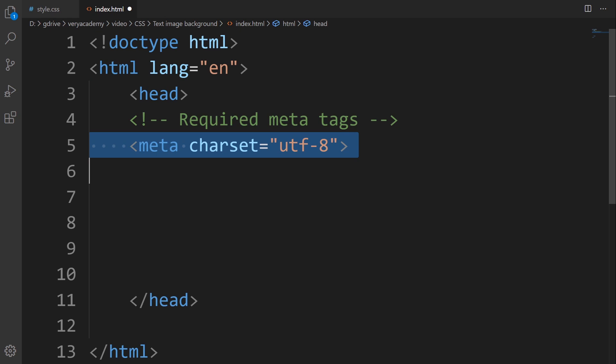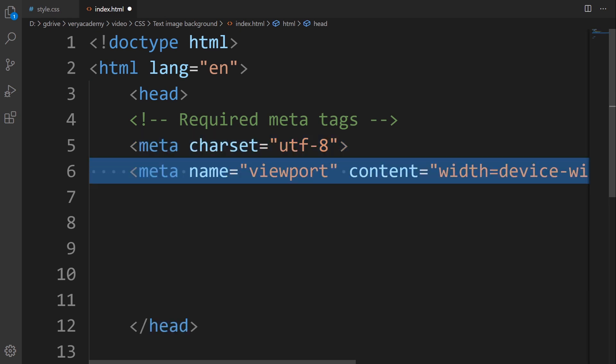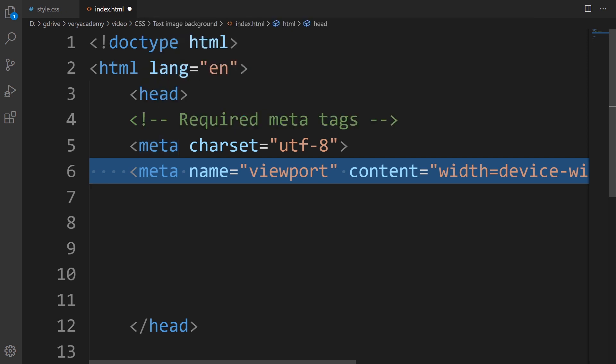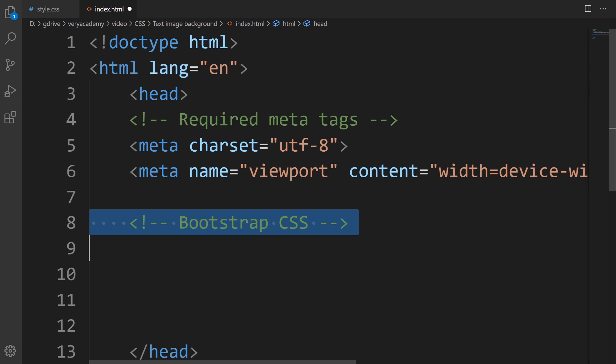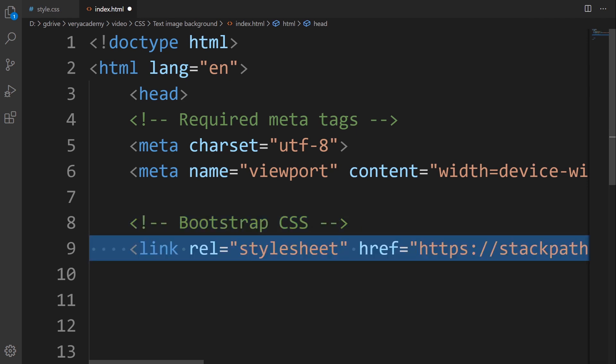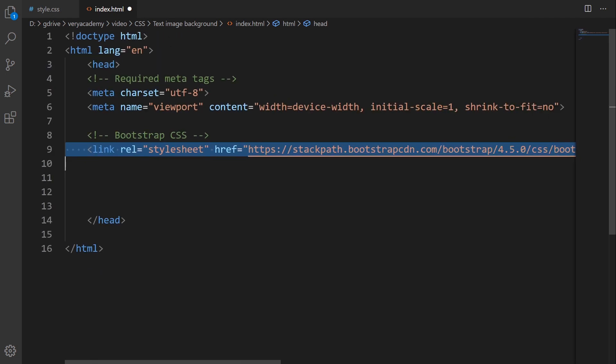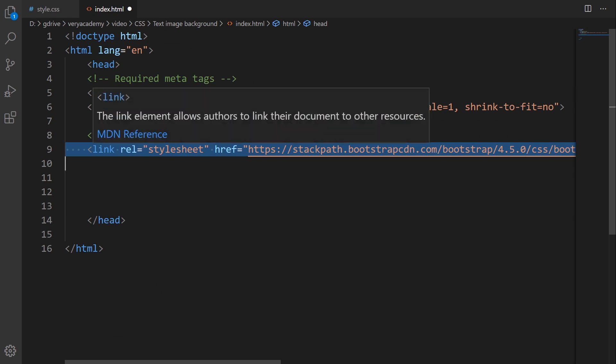We've got some basic meta tags. I'm following the bootstrap template, so I set out the viewport and the character set, then link into the bootstrap CSS. Now I have access to the bootstrap CSS.